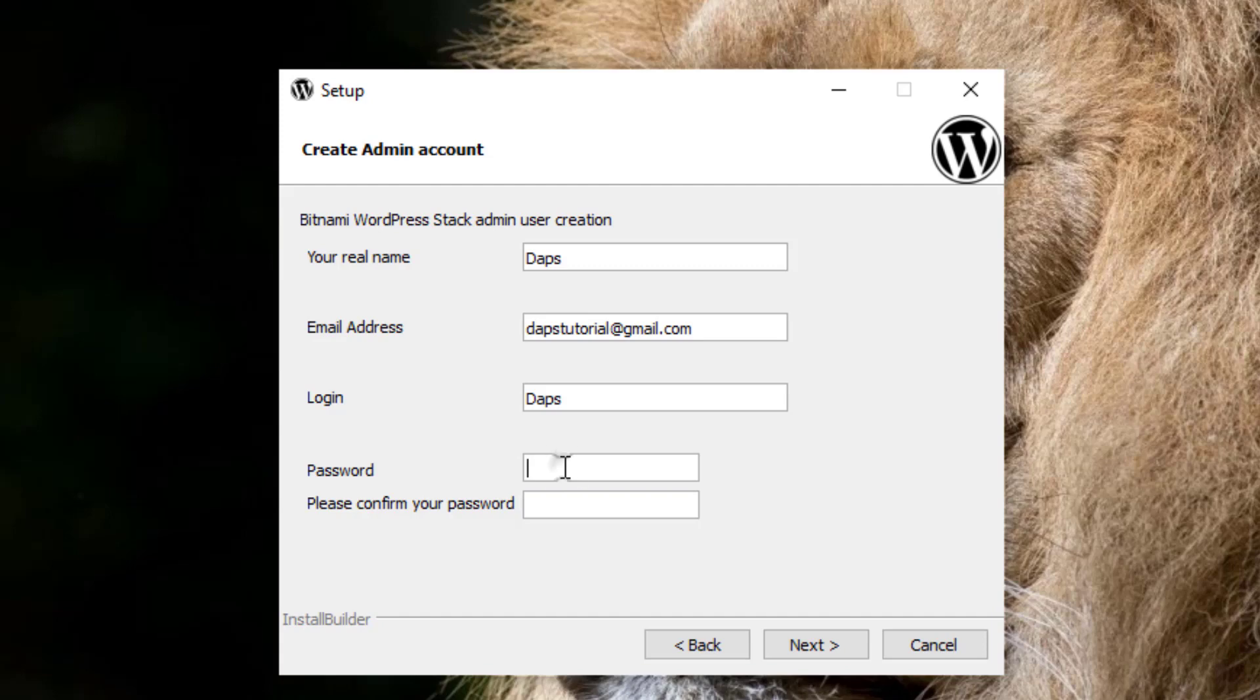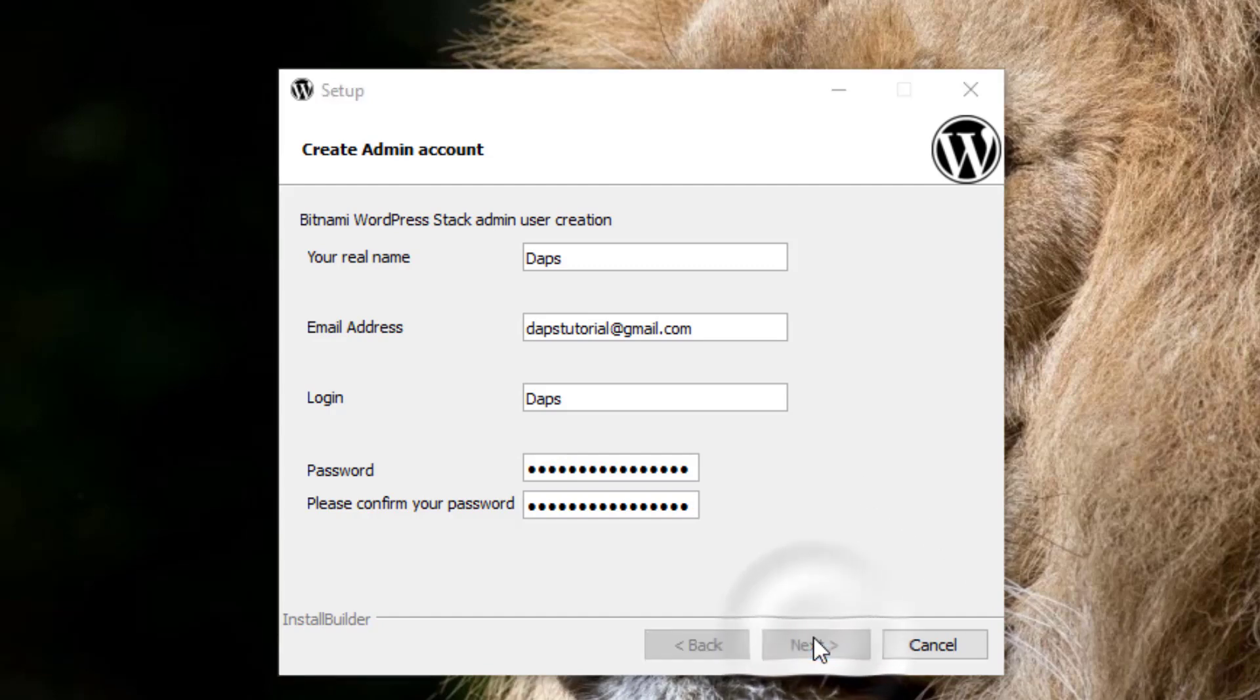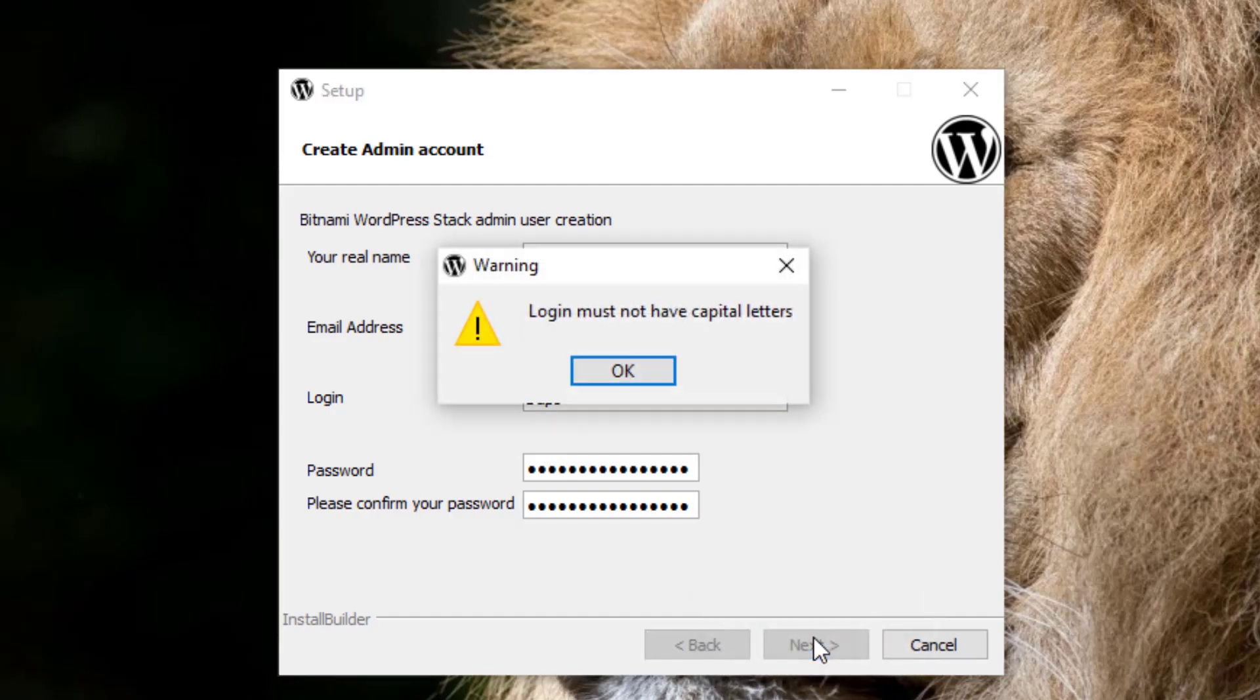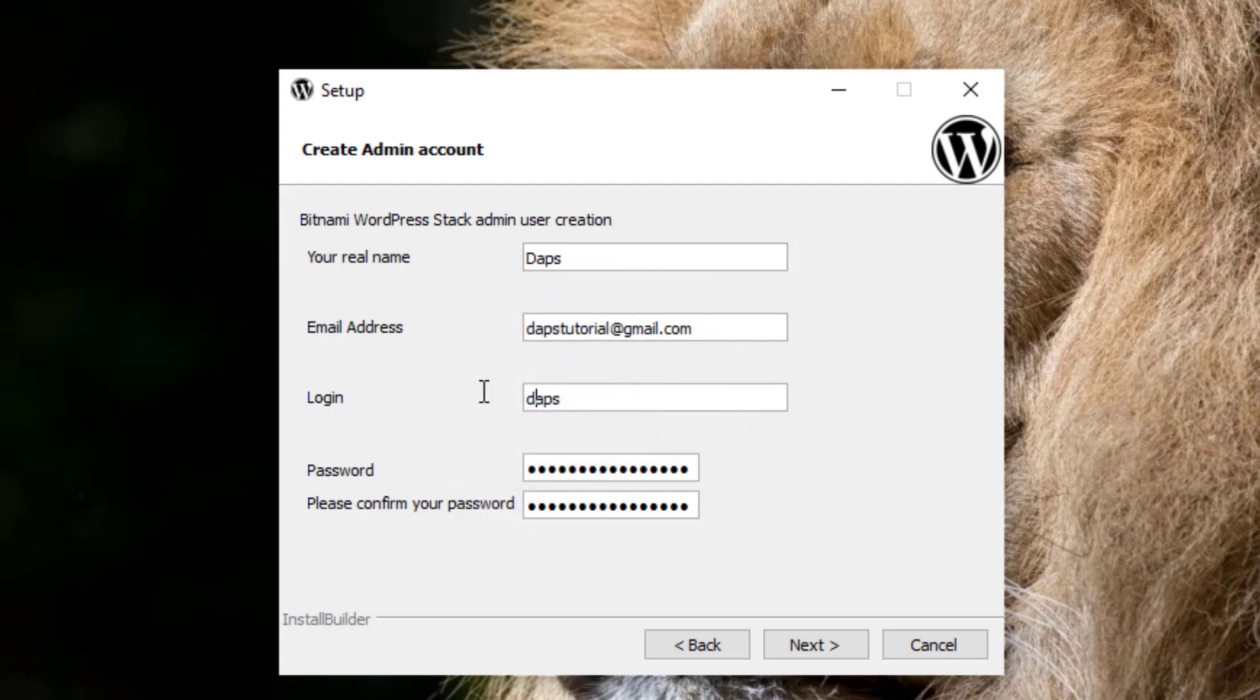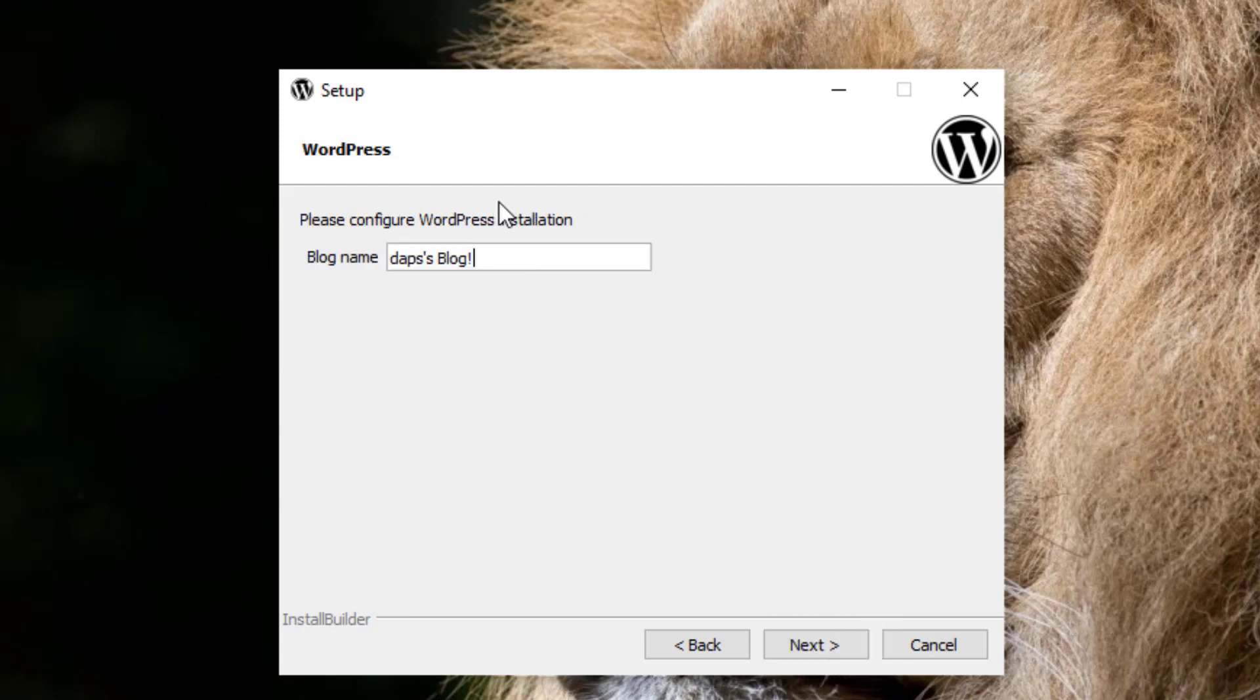Which will be dafts, and then I'll put my password here twice for me to confirm that it is correct. Once we're done with the password, we'll come down here and hit the next button. Oops, sorry, no caps for login. OK, that's noted. Close that. And then I'll change the caps here to small letter D, and then I hit the next button.